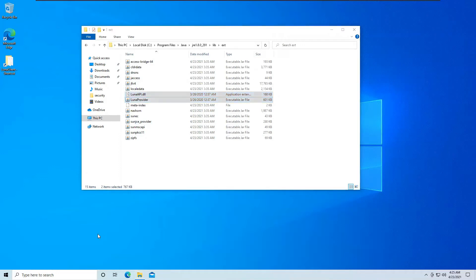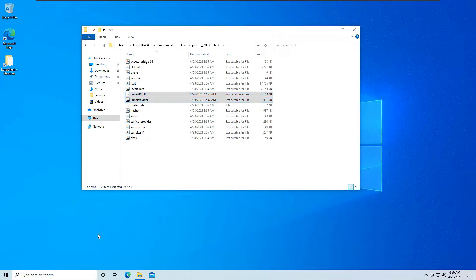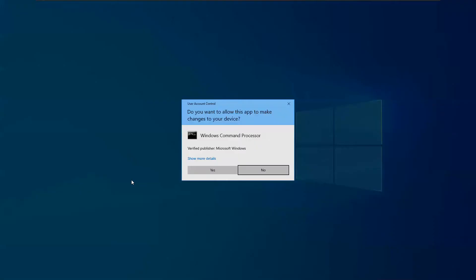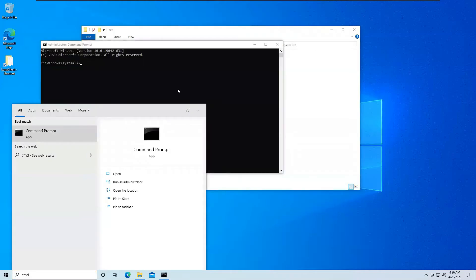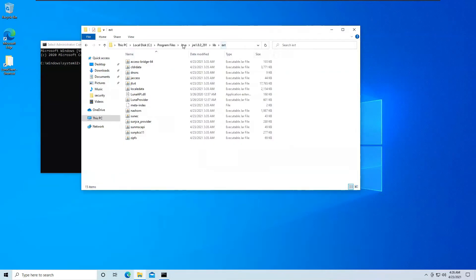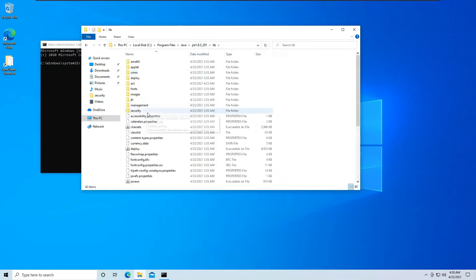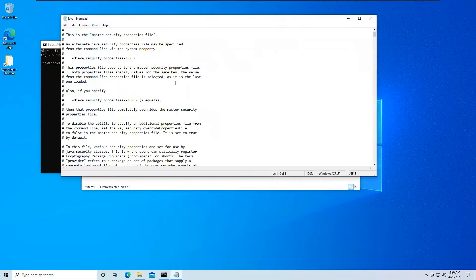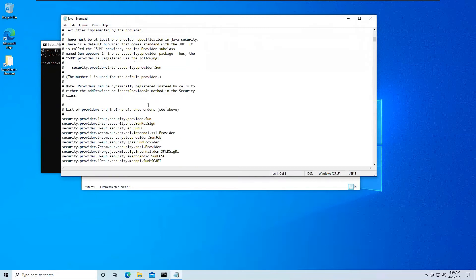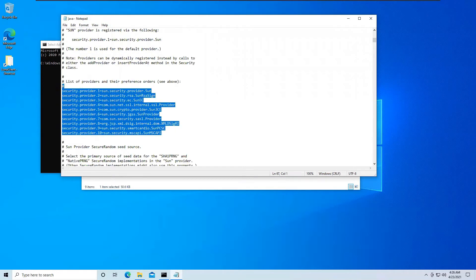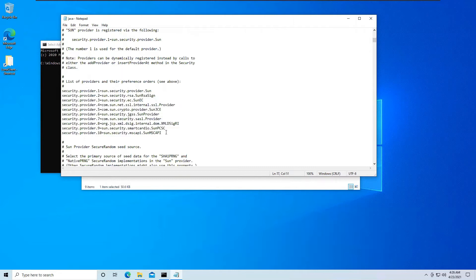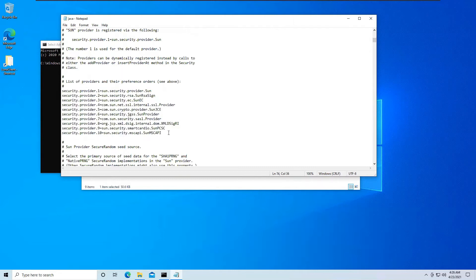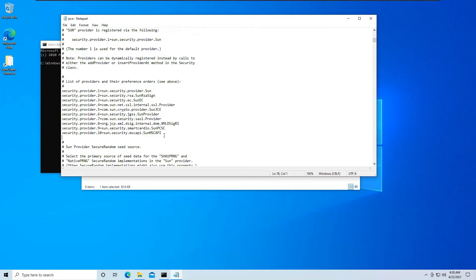Now we will open up a CMD prompt with administrative privileges. Now what we will do is in Java, we have something called a java.security file that you can find in lib security. So these contain the providers that Java uses to create keys, maintain key stores, and all that. So we will need to edit this java.security file.